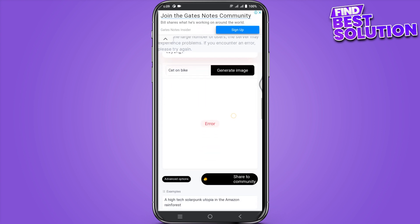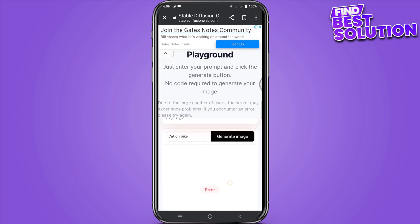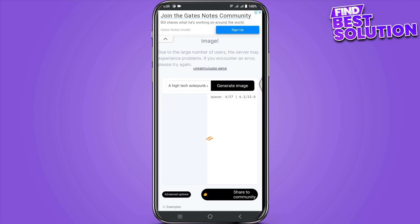Right now it's showing an error because of the large number of users, so you can try again after some time.